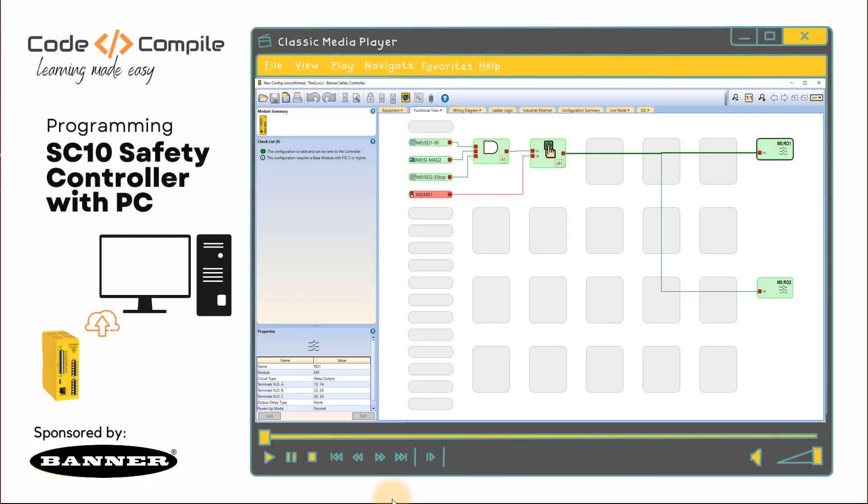Welcome to this video. In this video, we're going to talk about how to program SC10 controller from Banner Engineering.